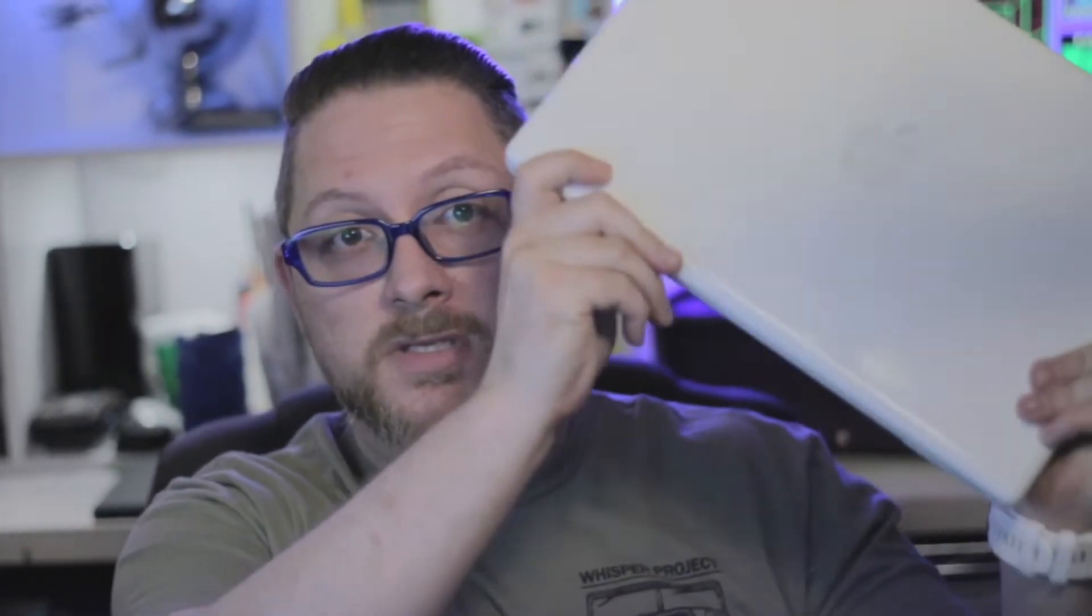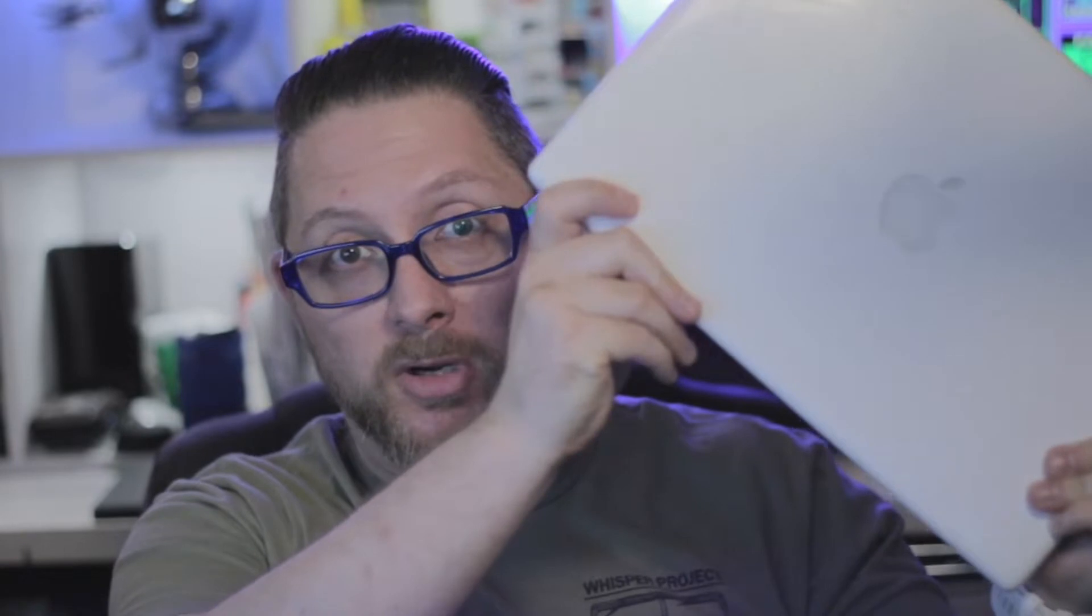Today we're going to try to revive this 2007 MacBook. Stay tuned to find out how I do it.